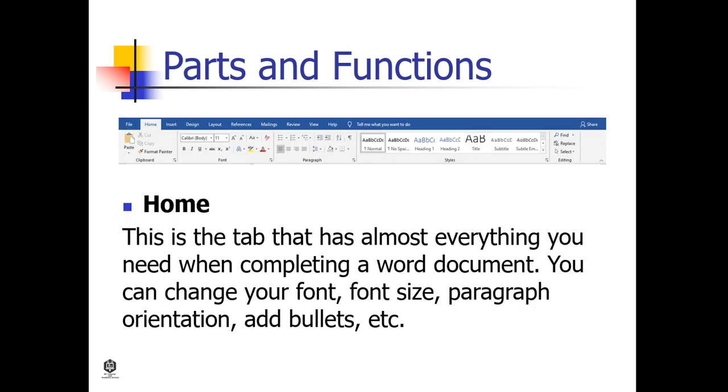Home. This is the tab that has almost everything you need when completing a Word document. You can change your font, font size, paragraph orientation, add bullets, and so on.